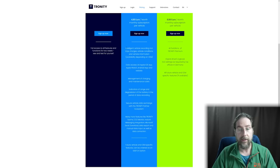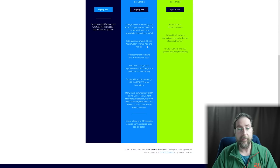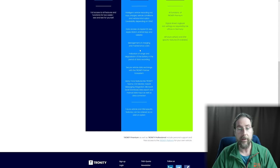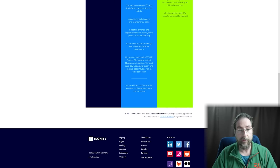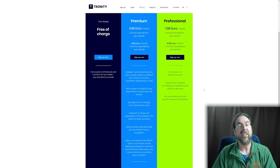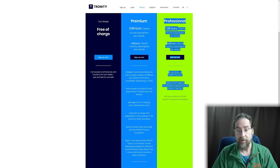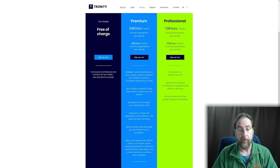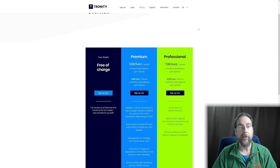You have a free two-week testing period. Then you can have the Premium plan, which I have. With Premium you get intelligent vehicle recording, trips, charging data, vehicle condition, vehicle information, data access via iOS app, Apple Watch, Android app and website, management of charging and maintenance costs, indication of range and battery degradation over the recording period, and secure vehicle data exchange with the Tronity partner ecosystem. I have a referral link in the description — if you use it to sign up I get a month free. Thanks for using it.